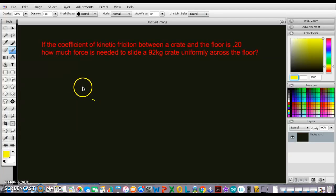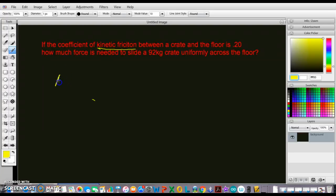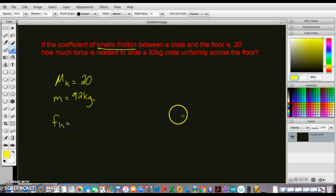This is our second frictional problem. If the coefficient of kinetic friction between a crate and the floor is 0.20, how much force is needed to slide a 92 kilogram crate uniformly across the floor? We are talking about kinetic friction, so the object is going to move. The coefficient of kinetic friction, mu k, is 0.20, the mass is 92 kilograms, and we need to figure out the kinetic friction of the block.